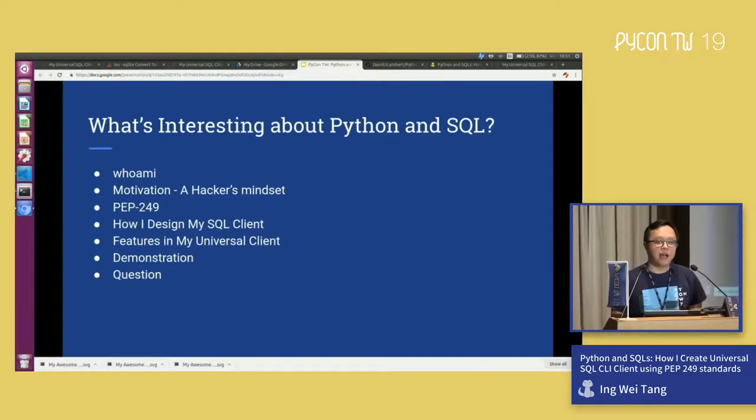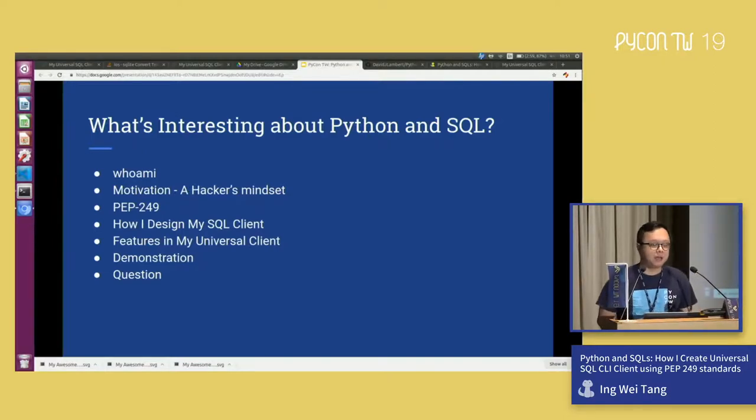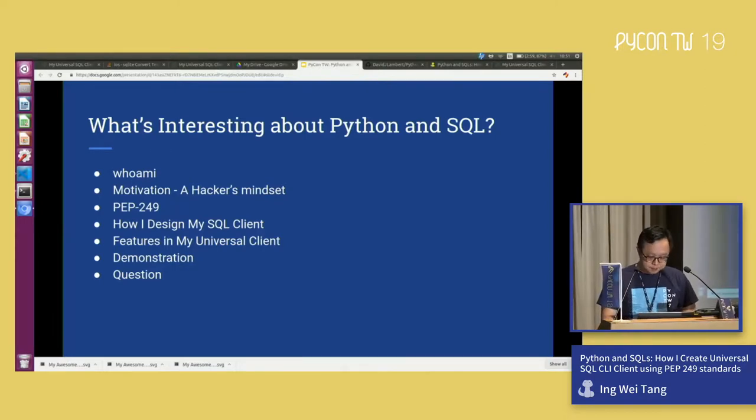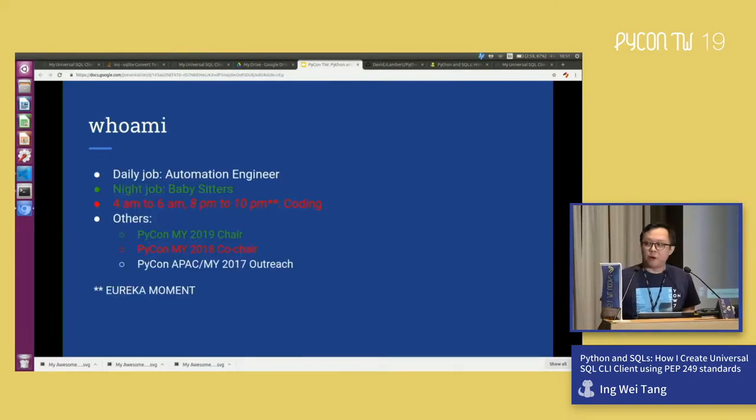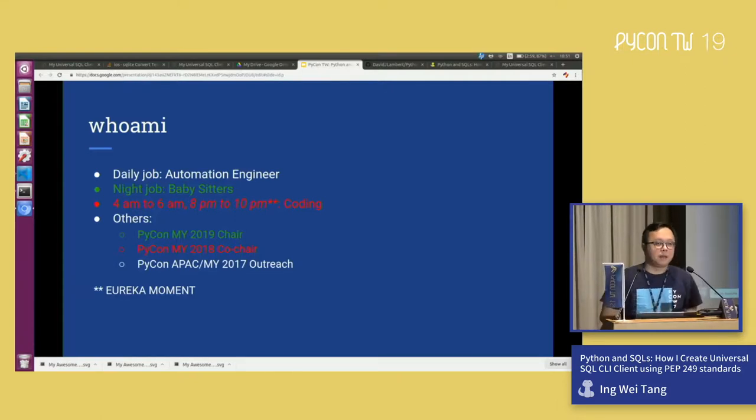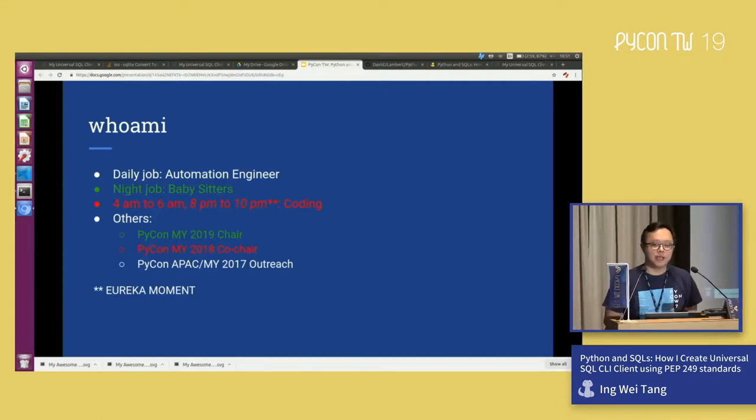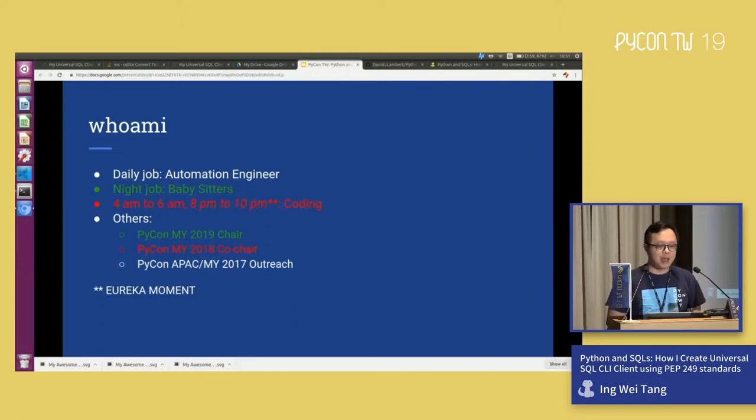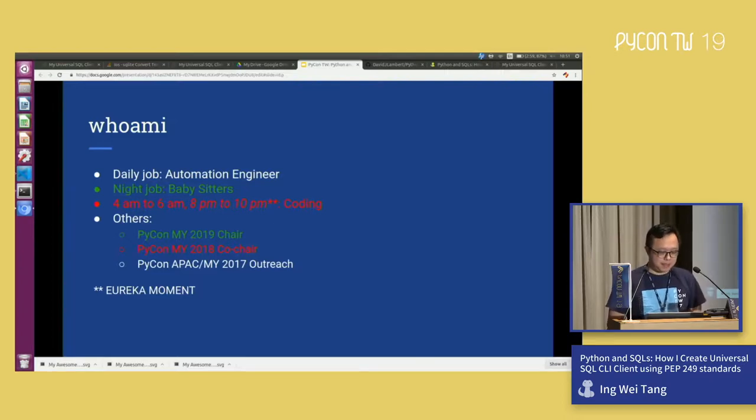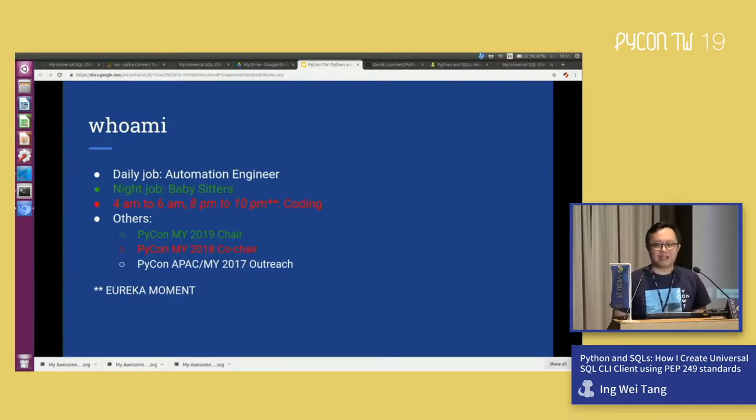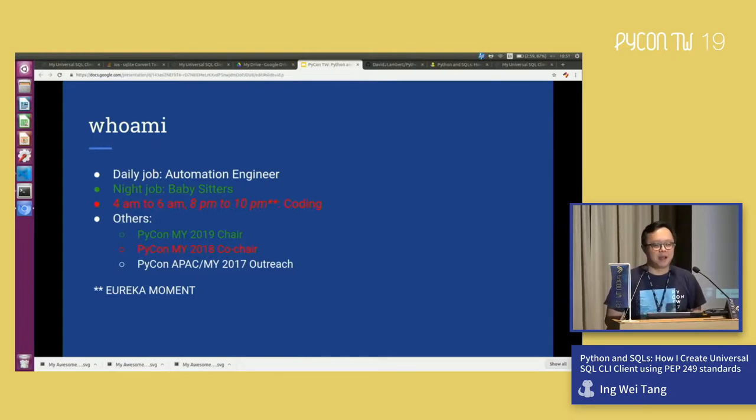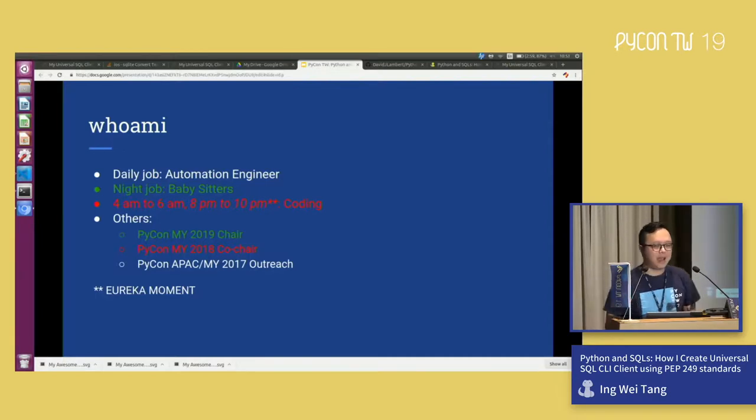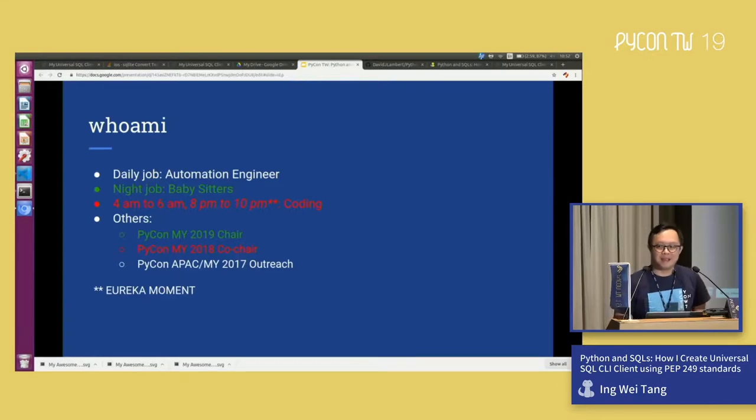And apart from that, I would like to invite you for a pull request if you can, because I still have some problems that are yet to be solved. So who am I? As the host has mentioned, I'm the chair for Pycon Malaysia this year, and also the co-chair for Pycon Malaysia 2018. And daily job, I'm an automation engineer, as well as during nighttime, I'm a babysitter. So the only time that I'll do my coding either is early in the morning, or whenever I have a Eureka time, I'll do it at 8pm to 10pm. And that is the time I have my kids watching TV.